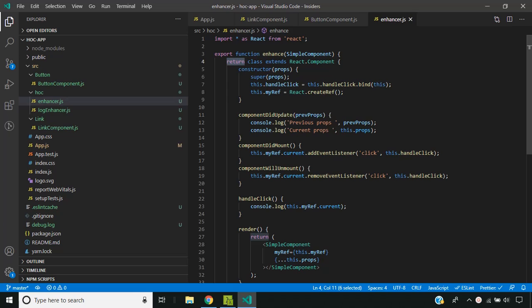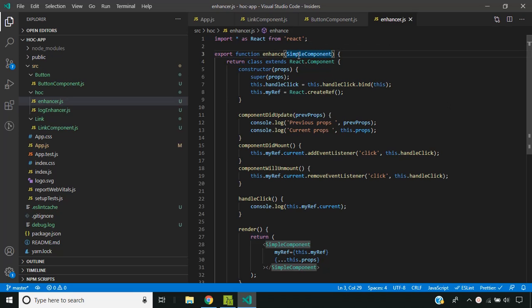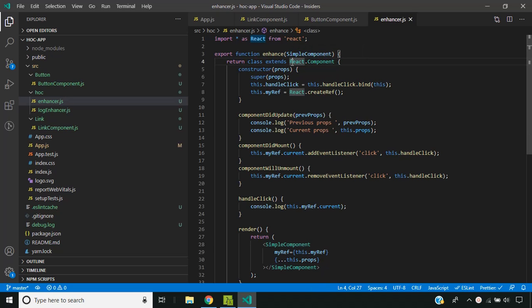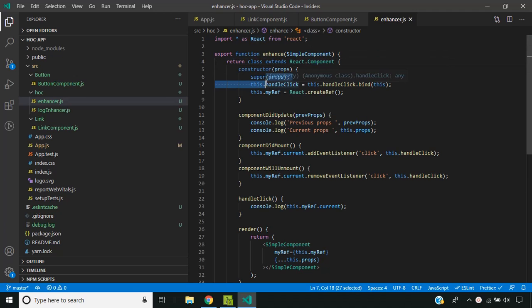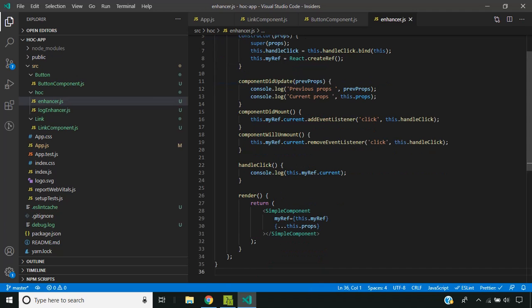We need to ensure that the higher order component is always pure. It means that we should not modify the input component which is getting passed to the higher order component. But we should always create a new component and add the behavior and return it. In this way we will be able to chain together multiple higher order components, and the order in which they are chained should not matter. So let us see this in action.